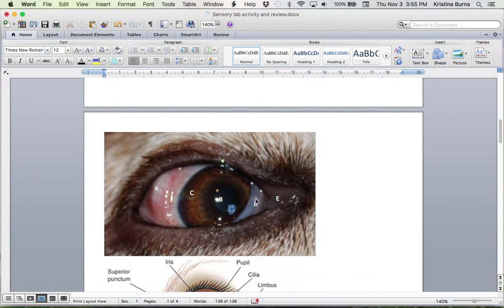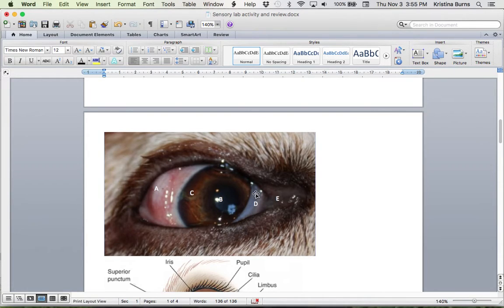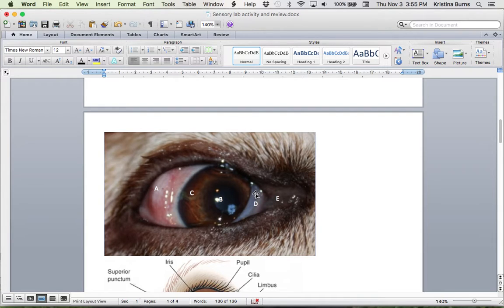And D is the nictitating membrane. Also called the third eyelid, but definitely get to know the anatomical term of nictitating membrane.